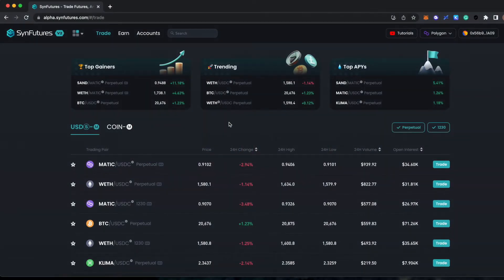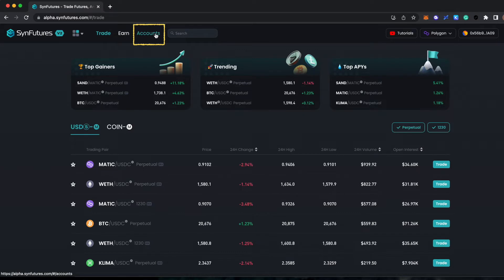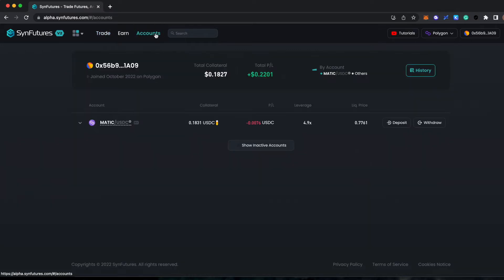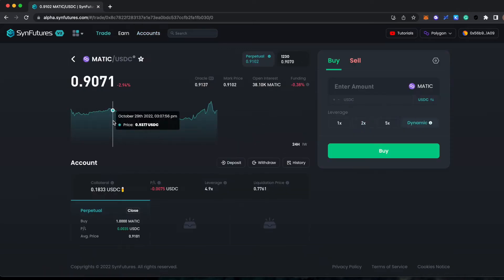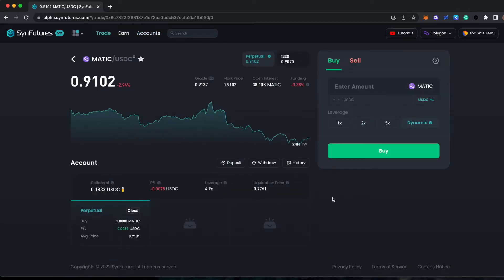To close an open position on Sinfutures version 2, you can navigate to the Accounts tab at the top of the page. Here you will see all of your currently open positions. Next, select the position you would like to close.